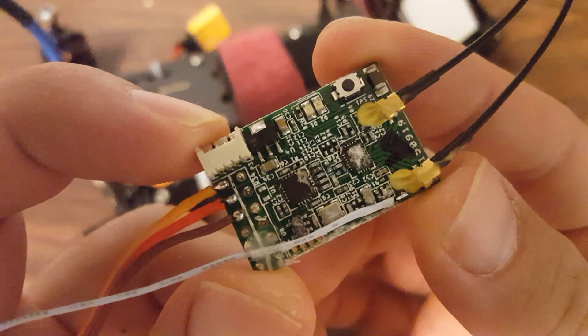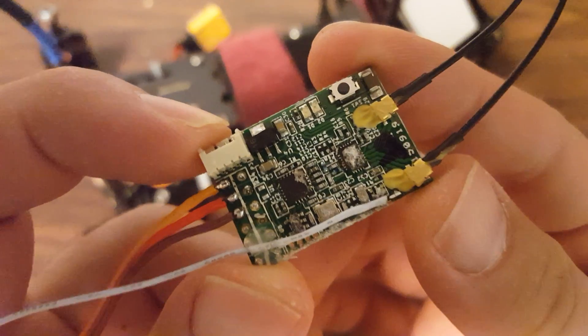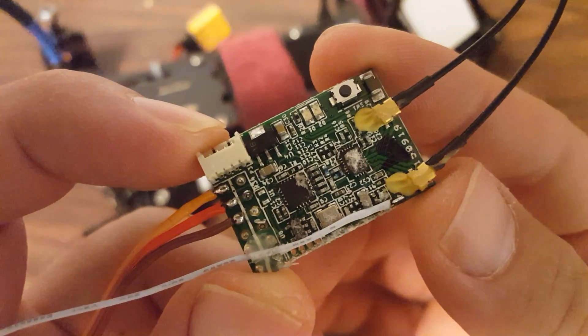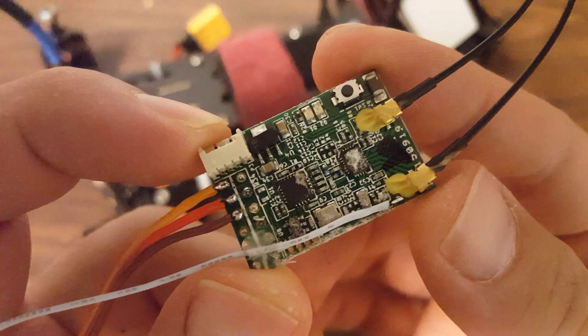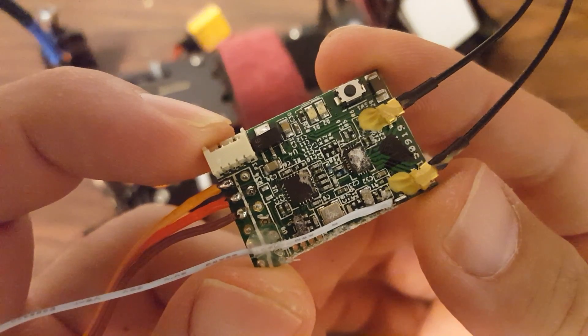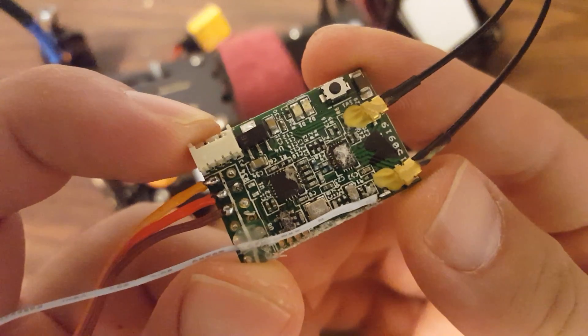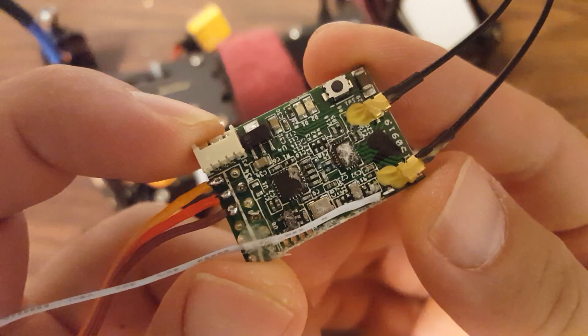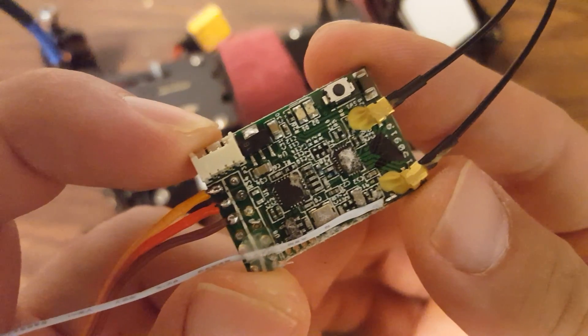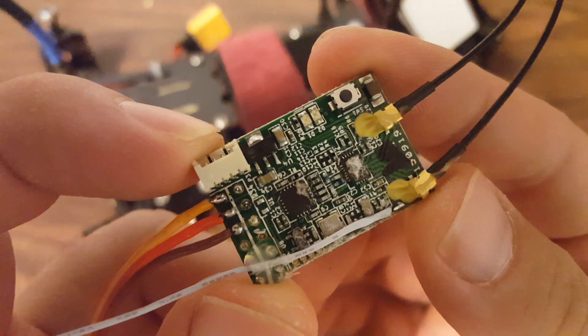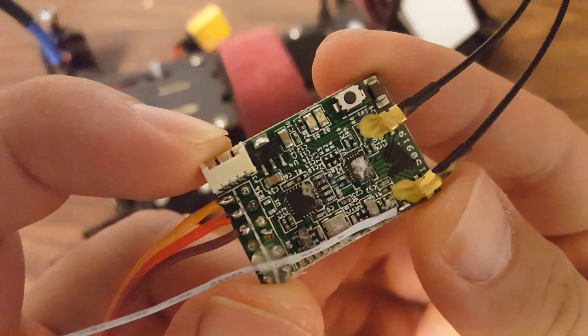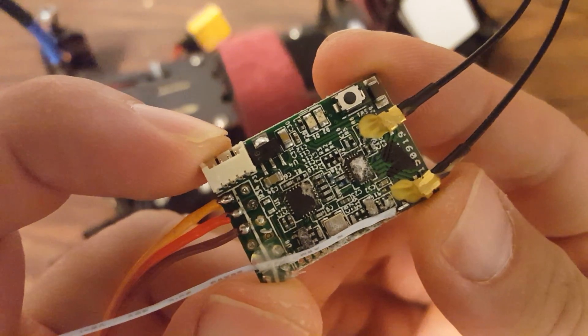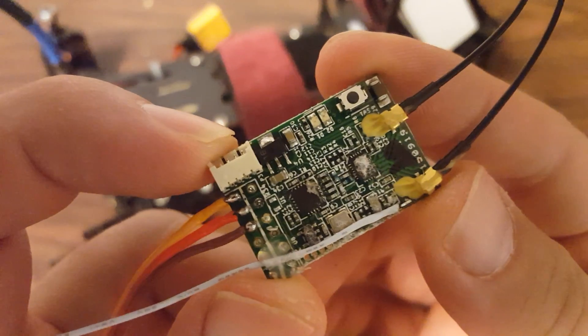And then I realized the only thing I ever use telemetry for anyway is RSSI and VBAT. And I can get VBAT from the analog sensor and I get RSSI just, I always get RSSI from the receiver. So in fact, the fact that I'm not getting smart port telemetry, what else is it going to be reporting? Accelerometer data, GPS. I don't have a current sensor attached to my flight control board. I have one on my OSD, but that's different.